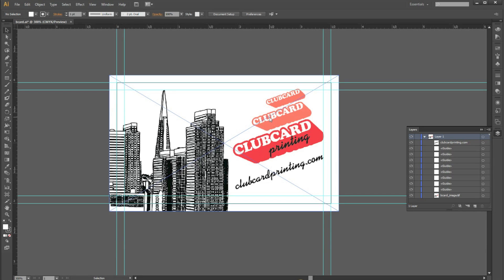Hello, my name is Michael from Club Card and today I'm going to show you how to embed your images in your Illustrator document.